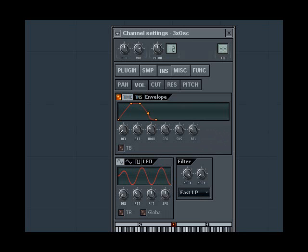Let's set the release to a much longer. Notice how the sound took quite a while to die away.